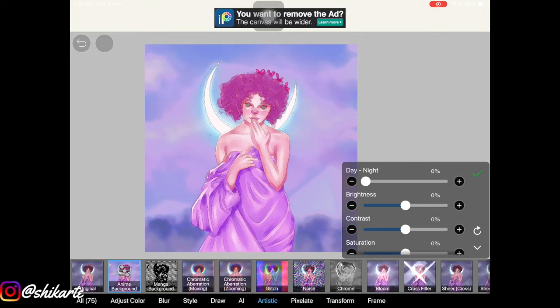So this video was about the blur functions in Ibis Paint — how to use them, when to use them, and how they'll look good with your artwork. I really hope you enjoyed this quick and easy tutorial. If you did, give this video a thumbs up, subscribe, follow me on Instagram, and tag me if you create something from my tutorials — I love looking at your artwork. See you in the next video!